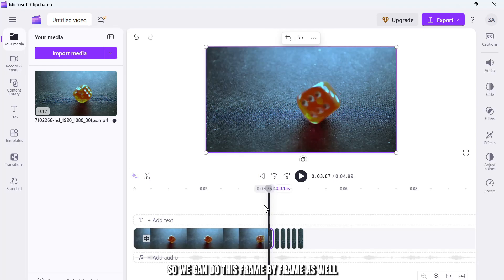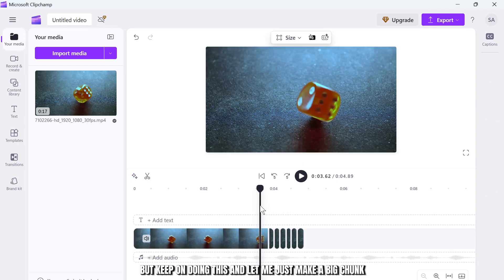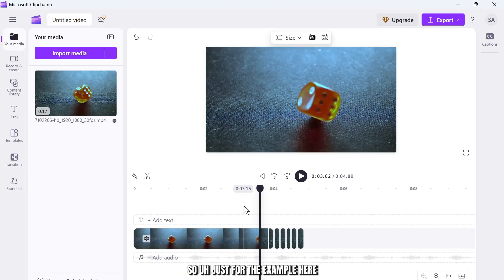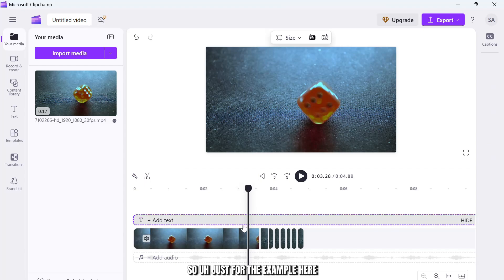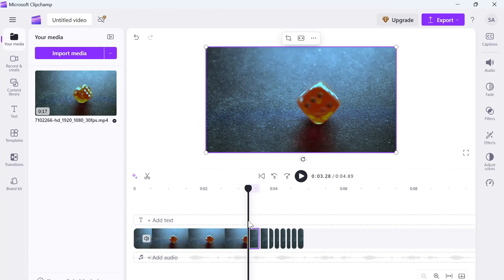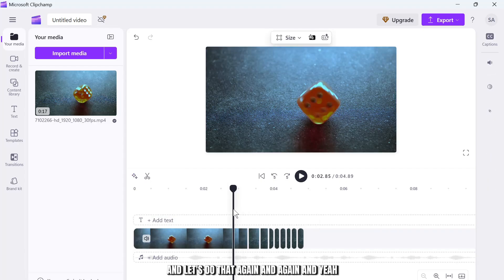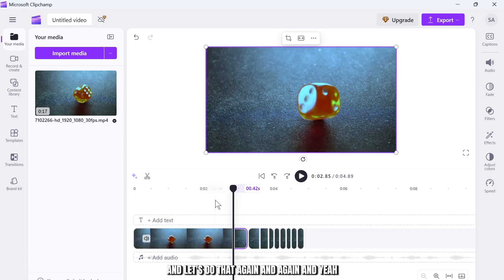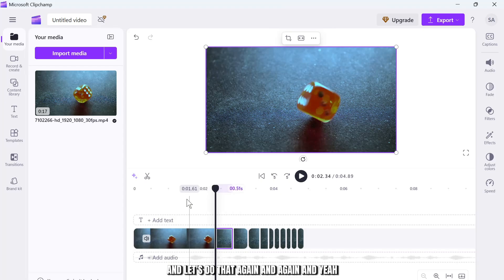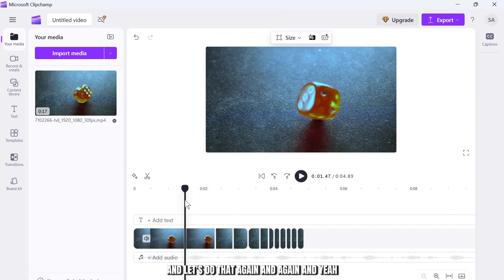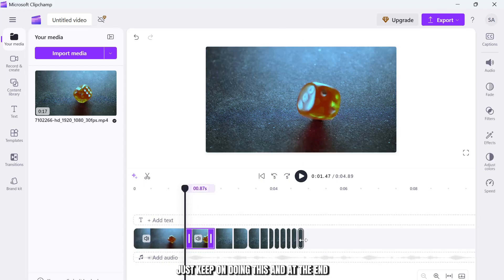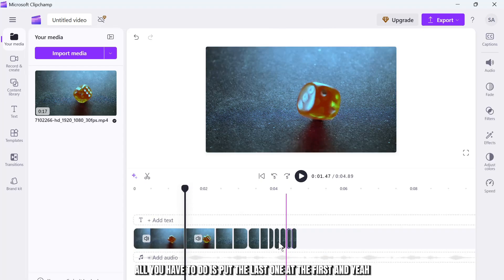And let me just make a big chunk just for the example here. And let's do that again and again. And yeah, just keep on doing this. And at the end, all you have to do is put the last one at the first.